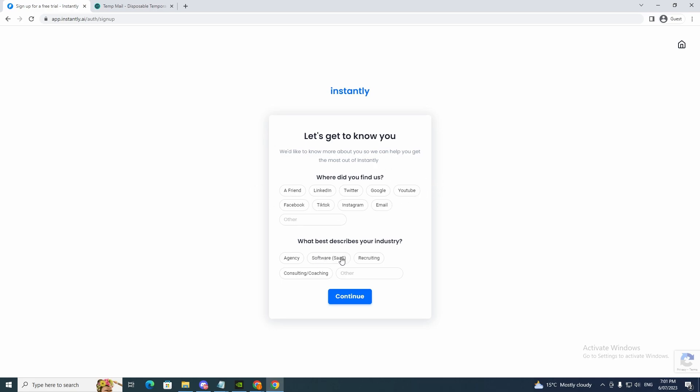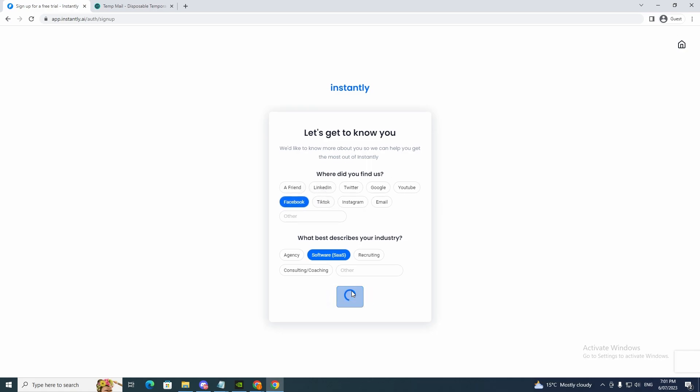What describes your business? So if you're an agency or if you're software, recruiting, consulting, coaching, or other you just click continue. I'm just going to pick a few here and click continue.